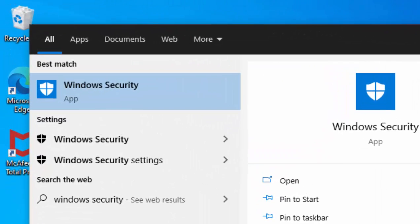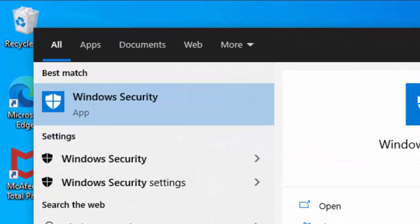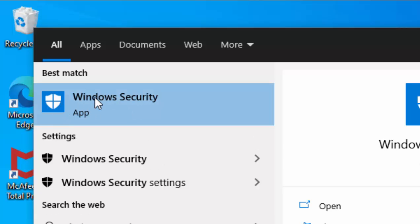After a few moments under best match, you should see Windows Security appear with this blue shield. Left-click once on that.